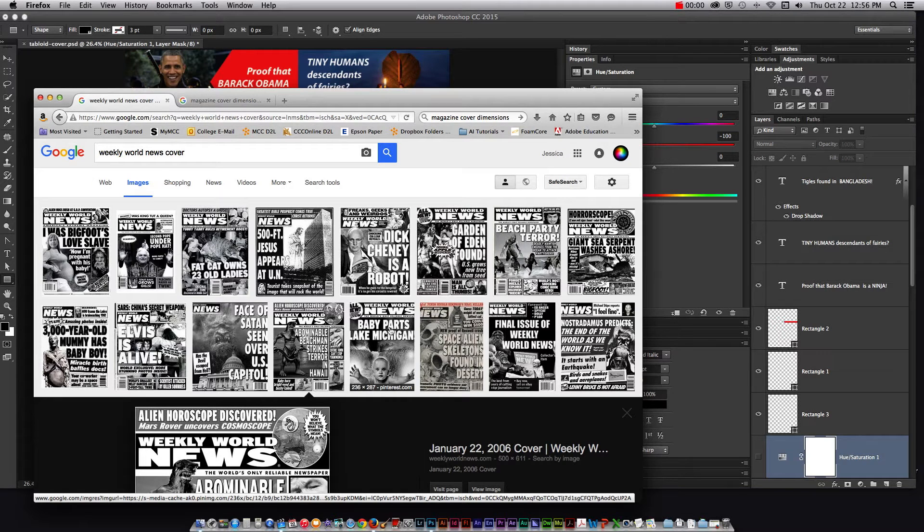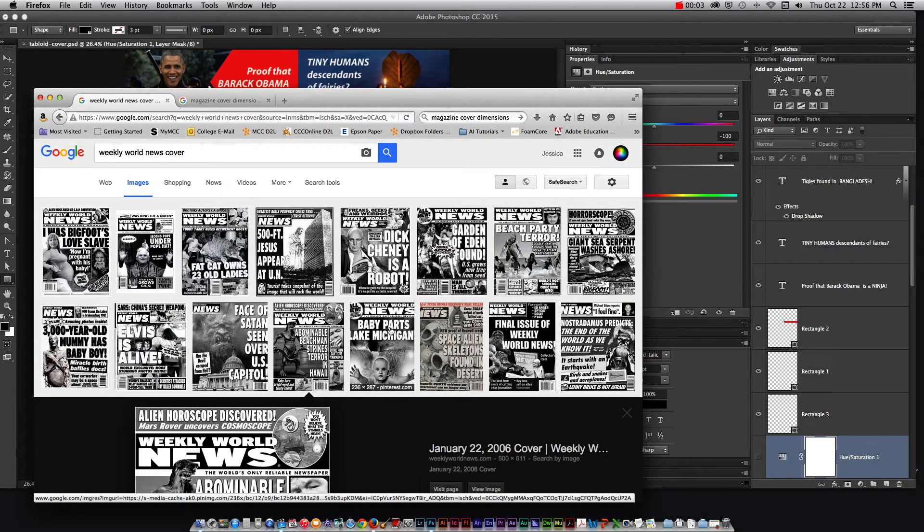In this tutorial video we're going to cover some tips and techniques to help you create your own tabloid cover in Photoshop.